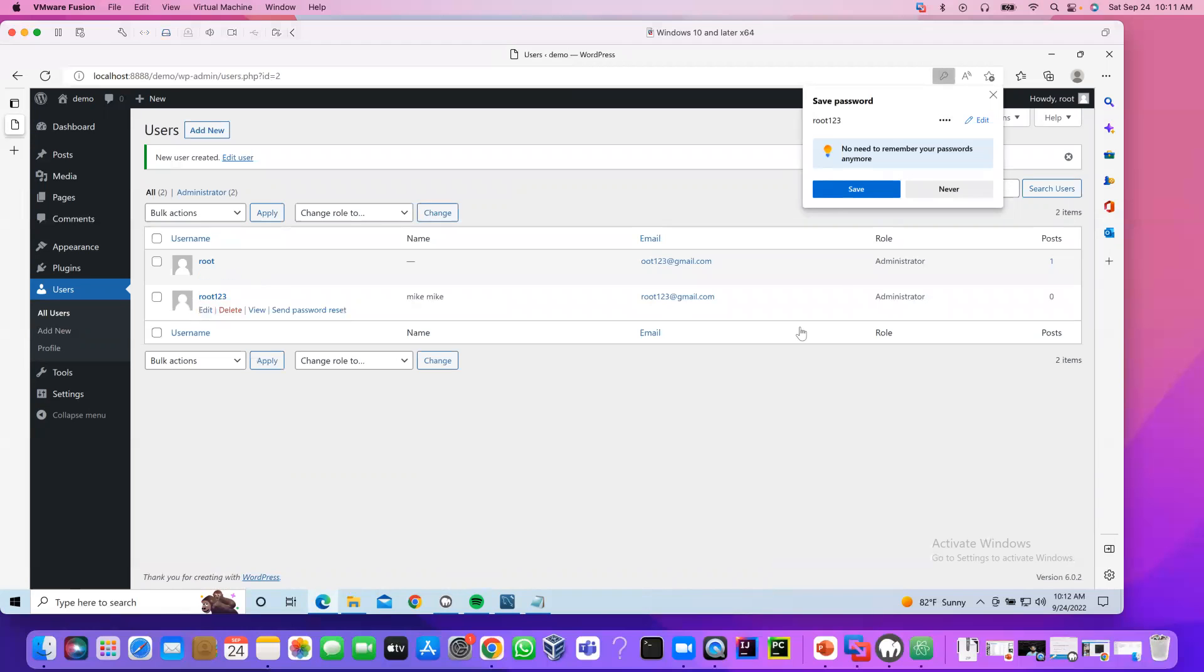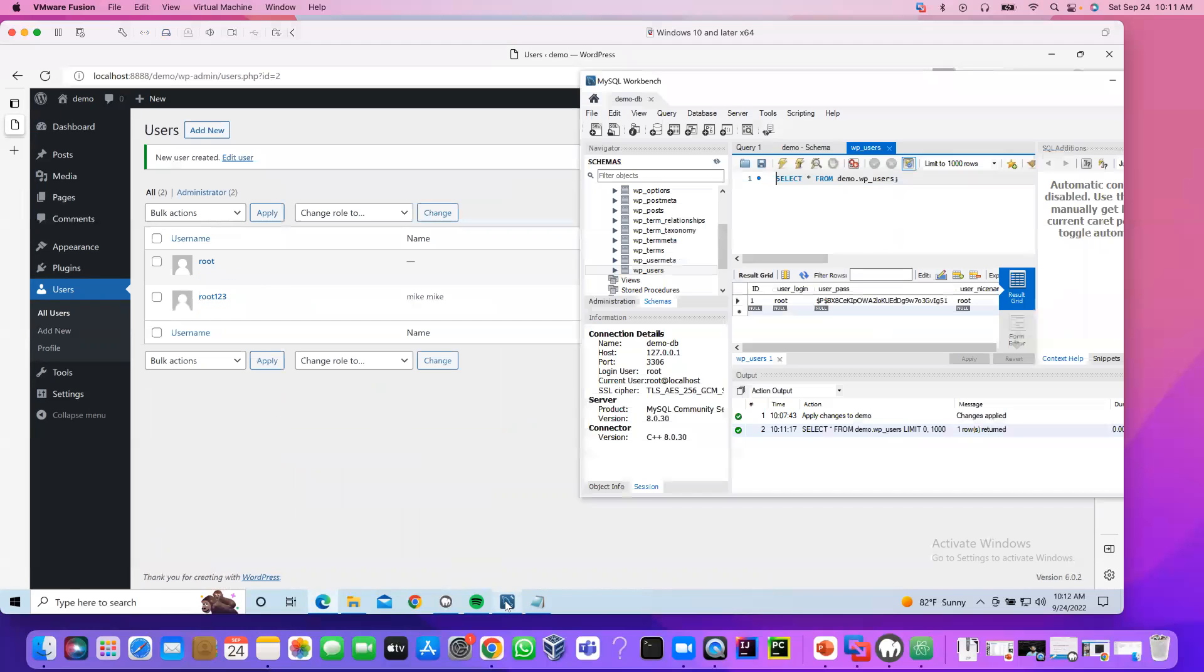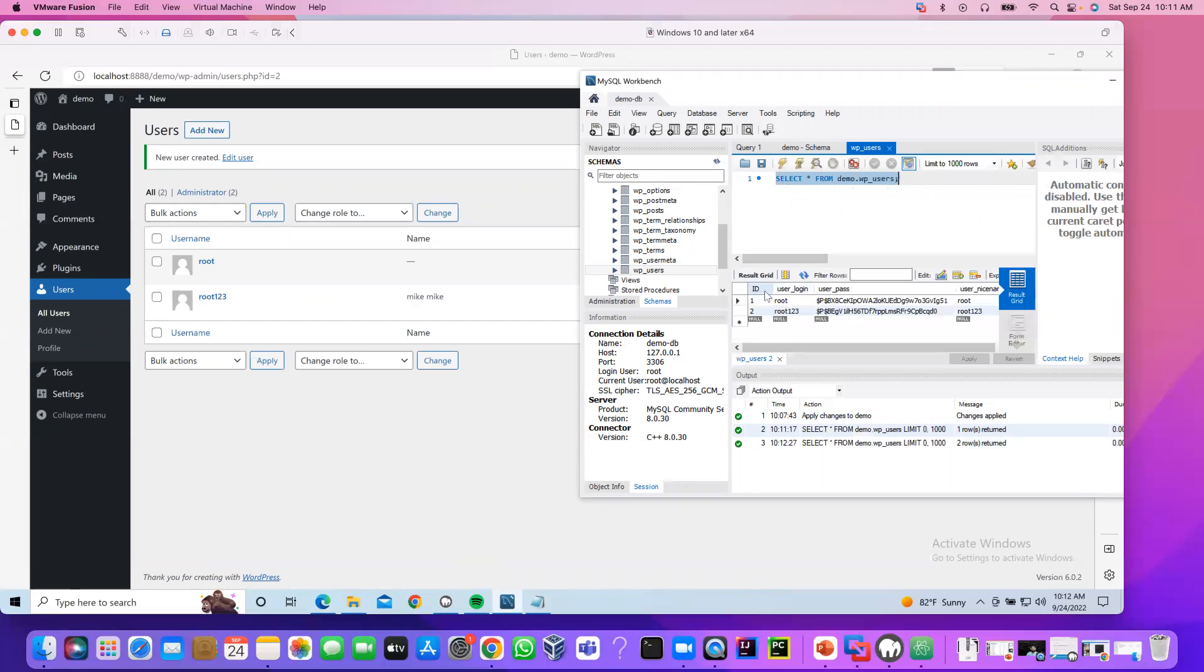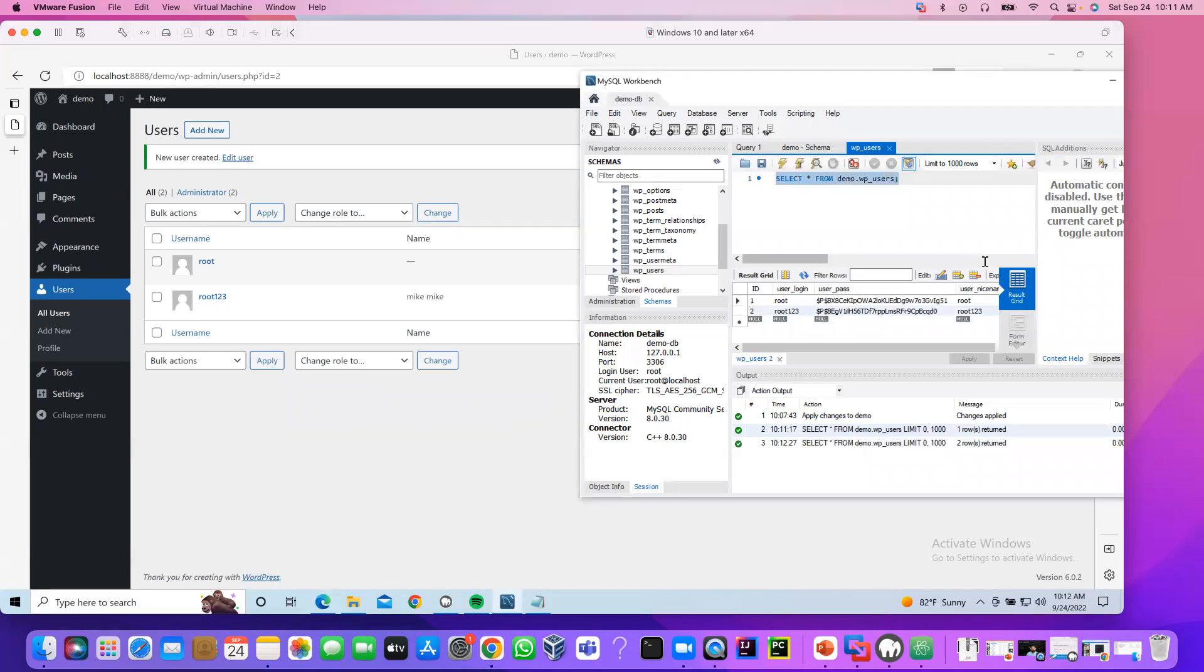We have two admin users here. If we go to the database. Run this query again. I should see two users. Our connection between our WordPress website and MySQL has been successfully connected. Thank you.